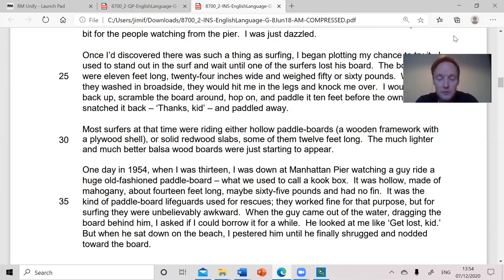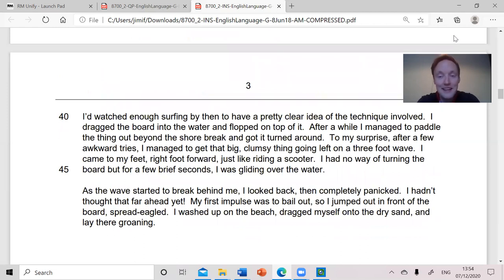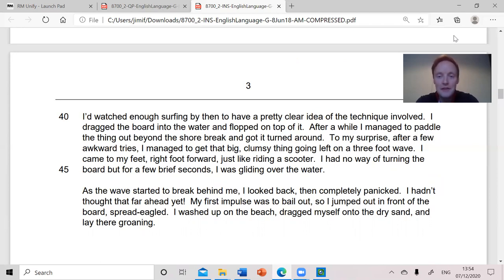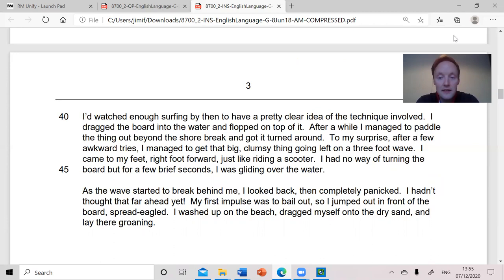When the guy came out of the water dragging the board behind him, I asked if I could borrow it for a while. He looked at me like "get lost, kid." But when he sat down on the beach, I pestered him until he finally shrugged and nodded toward the board. I'd watched enough surfing by then to have a pretty clear idea of the technique involved. I dragged the board into the water and flopped on top of it. After a while, I managed to paddle the thing out beyond the shore break and got it turned around. To my surprise, after a few awkward tries, I managed to get that big clumsy thing going left on a three-foot wave. I came to my feet, right foot forward, just like riding a scooter. I had no way of turning the board, but for a few brief seconds I was gliding over the water. As the wave started to break behind me, I looked back, then completely panicked. My first impulse was to bail out, so I jumped out in front of the board, spread-eagled. I washed up on the beach, dragged myself onto the dry sand and lay there groaning.